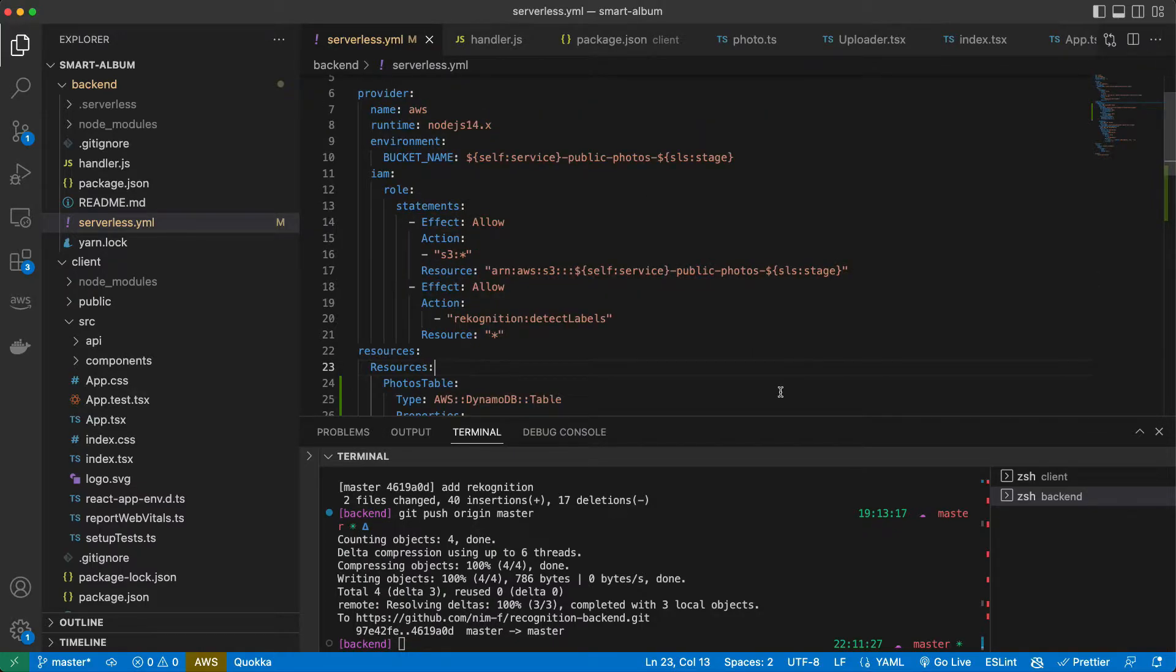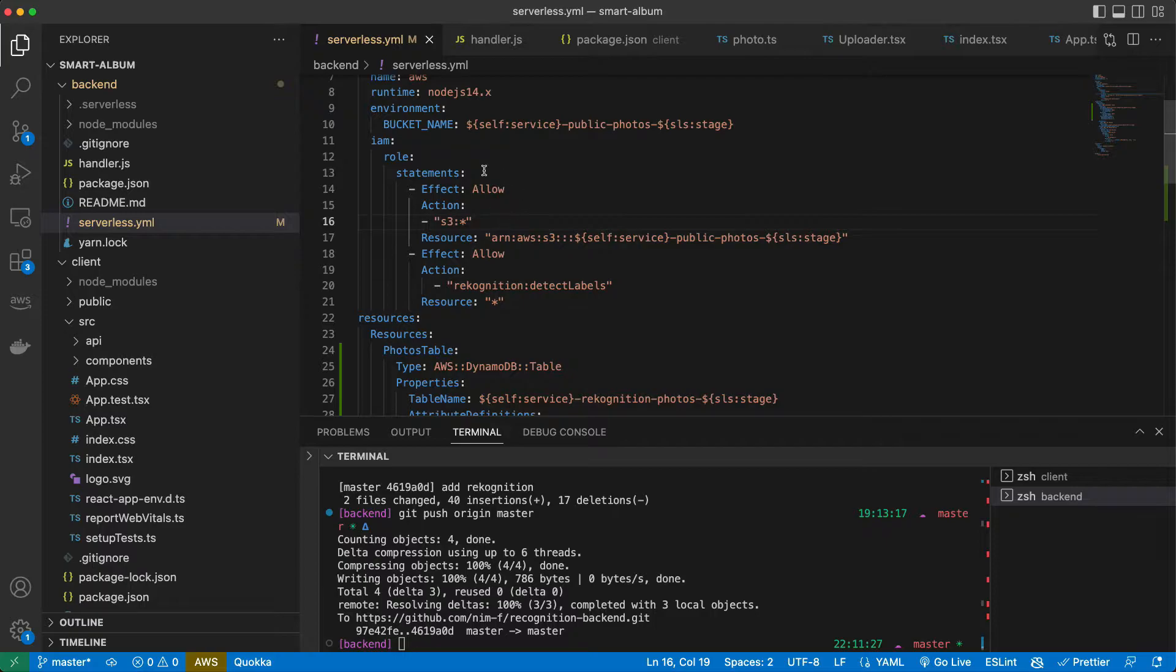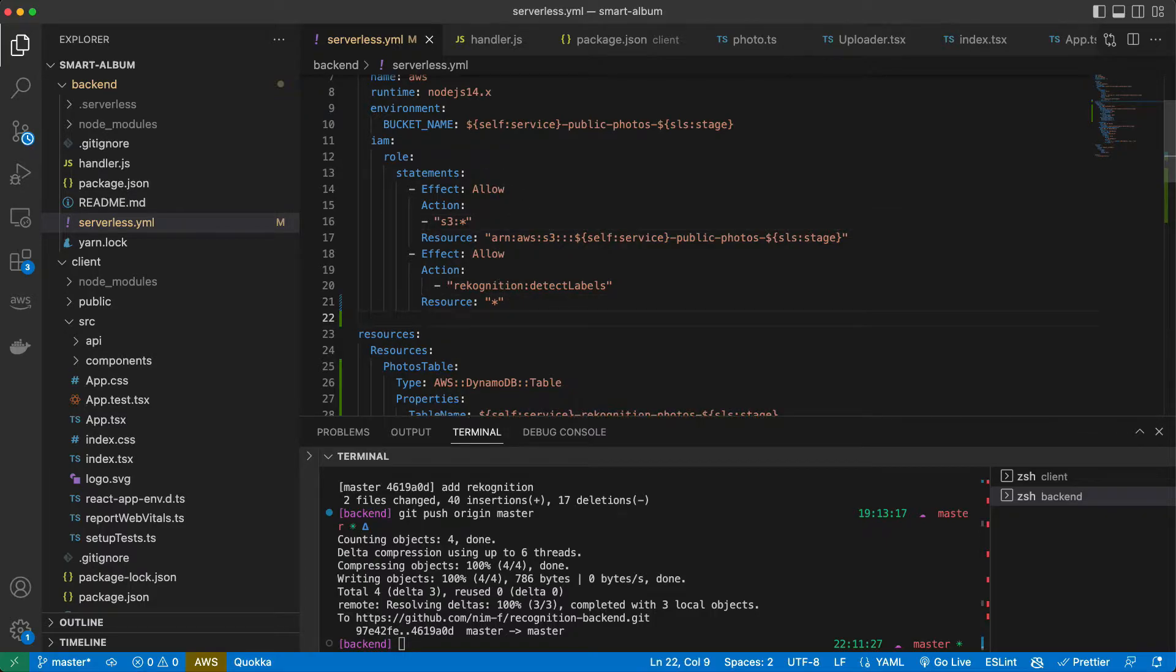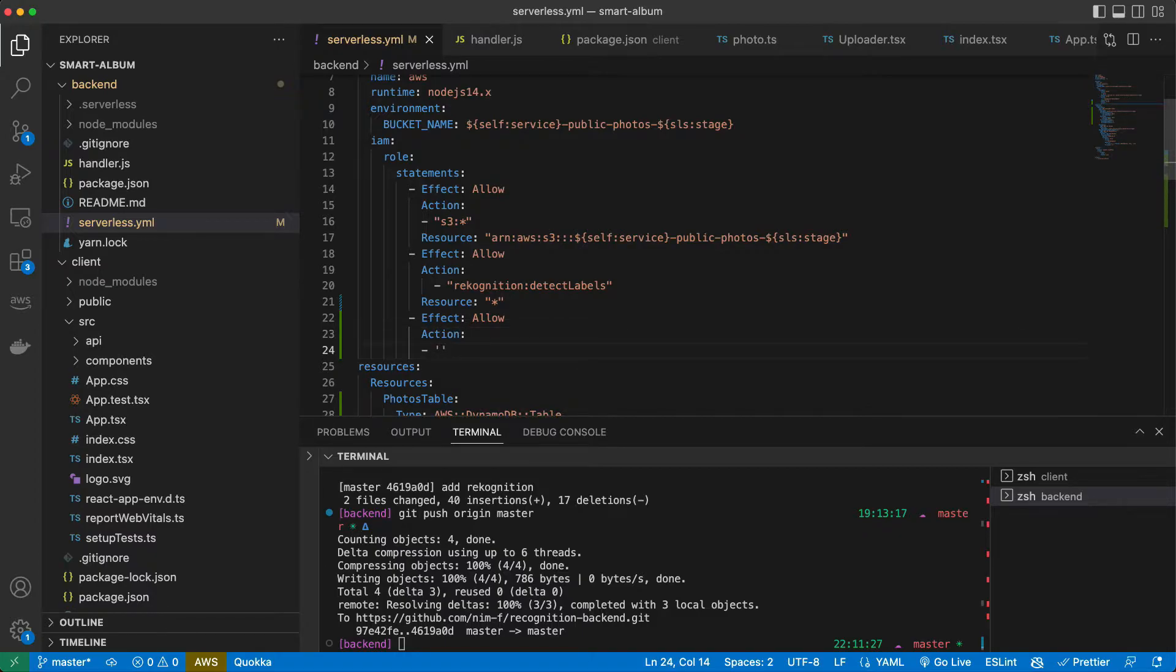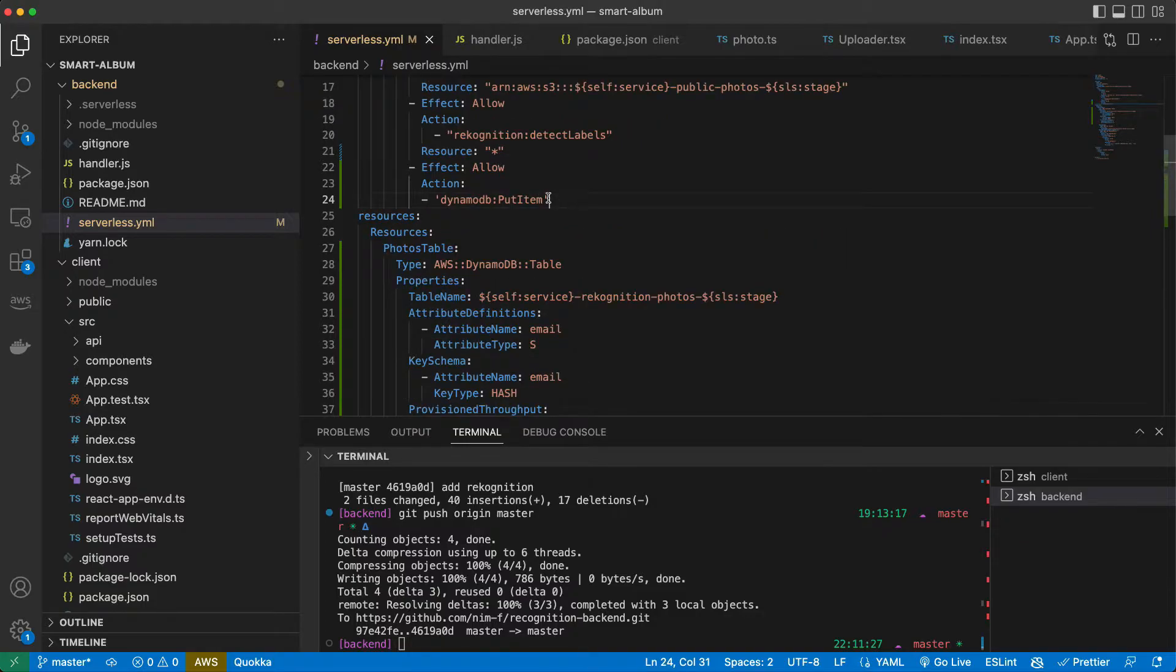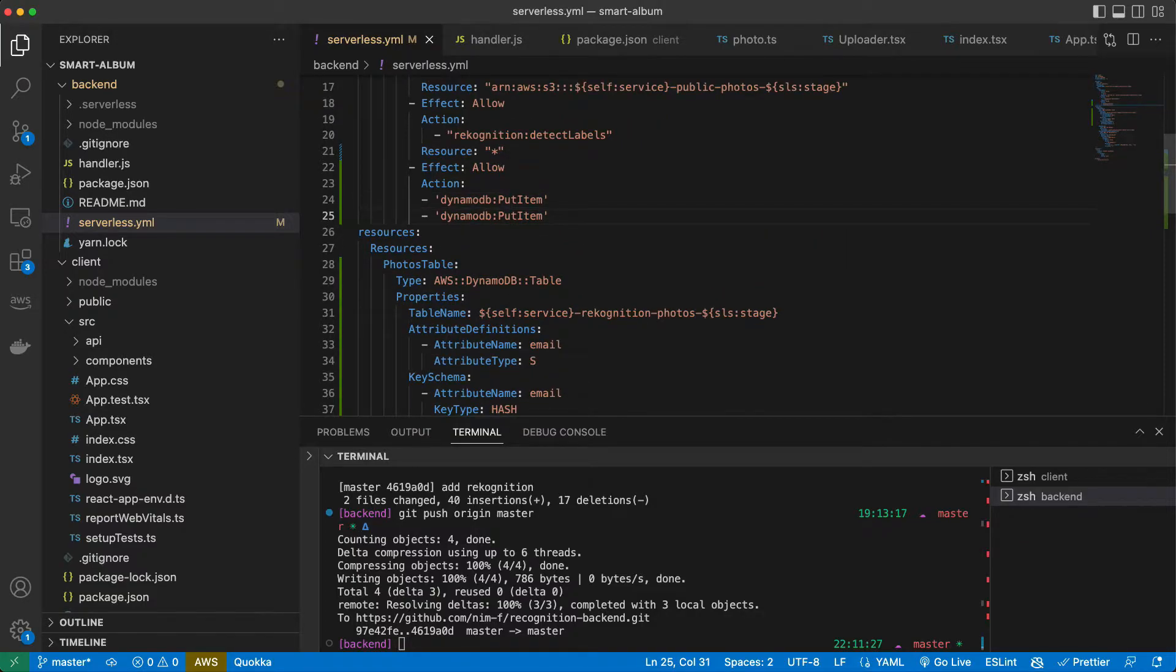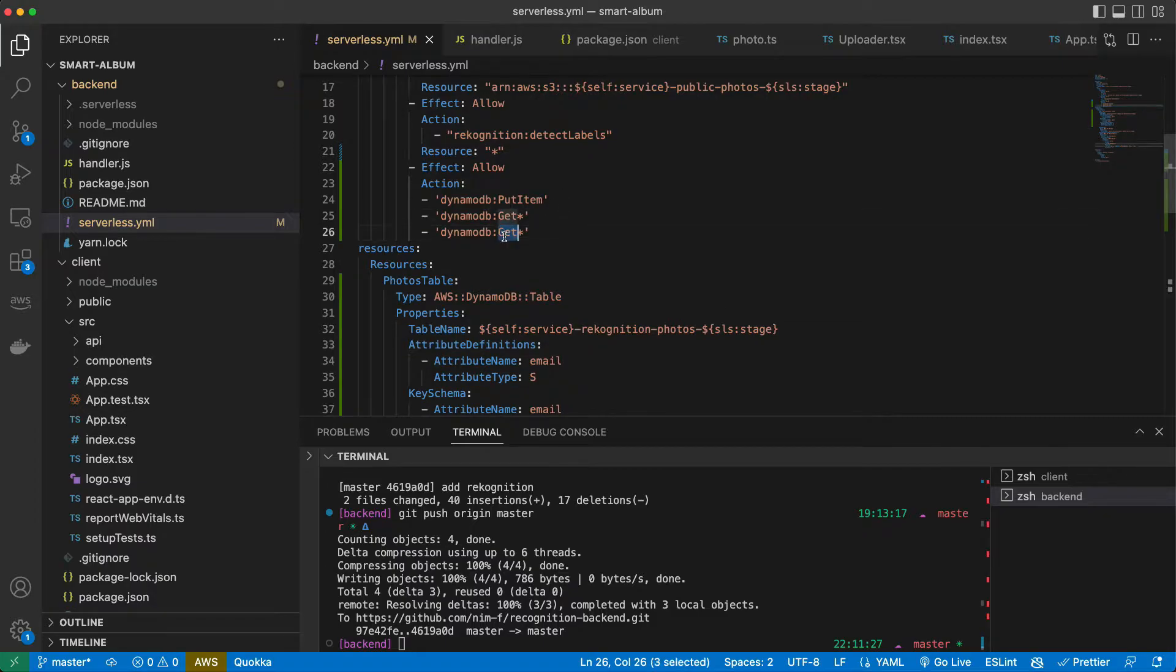We also need to add our permissions. So here in our role we just add another allow statement and we need to define actions that we allow to perform on our table. We want to write items there so it will be dynamodb put item and we also want to get items and we want to scan our table and we want to query.